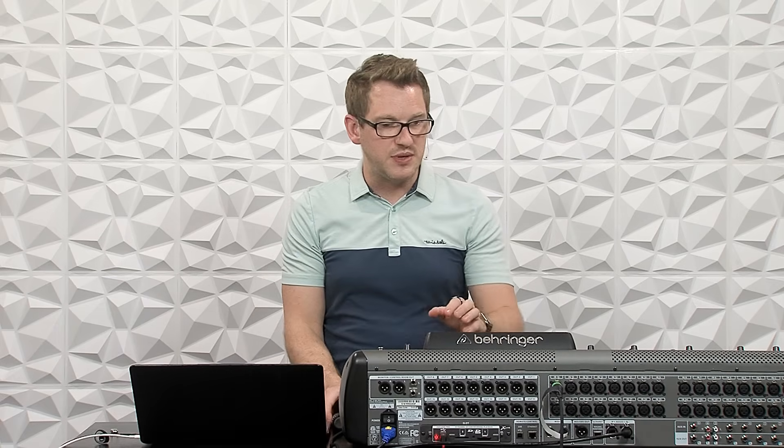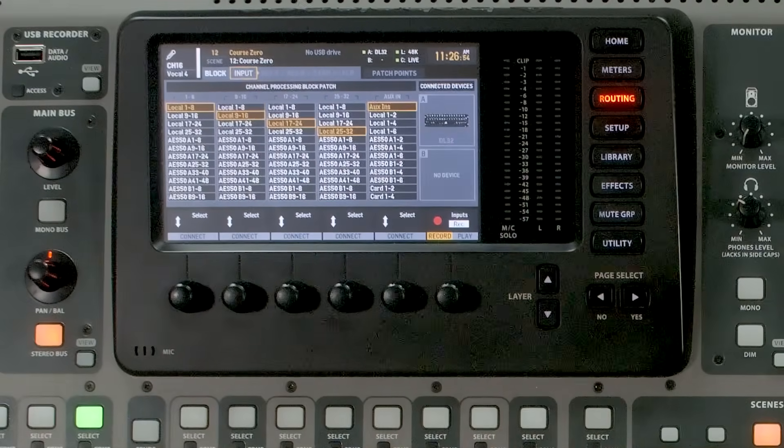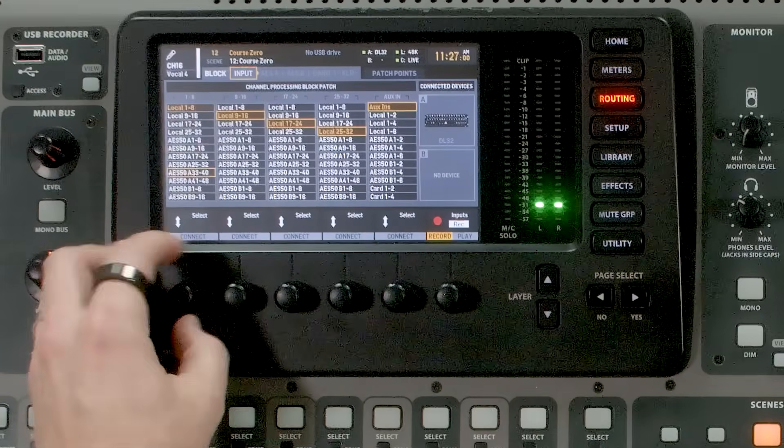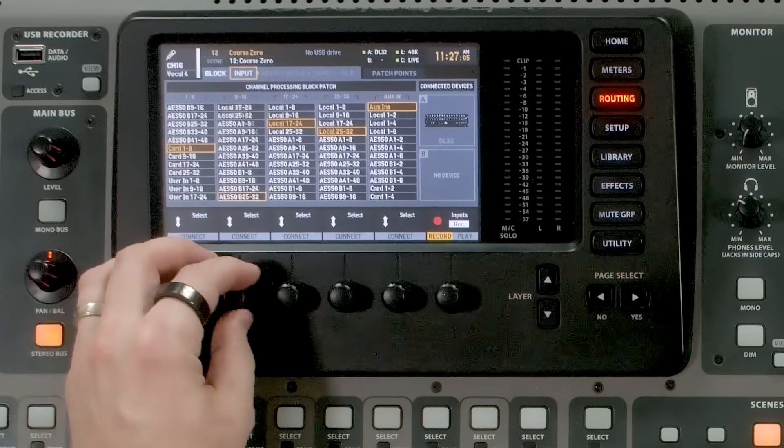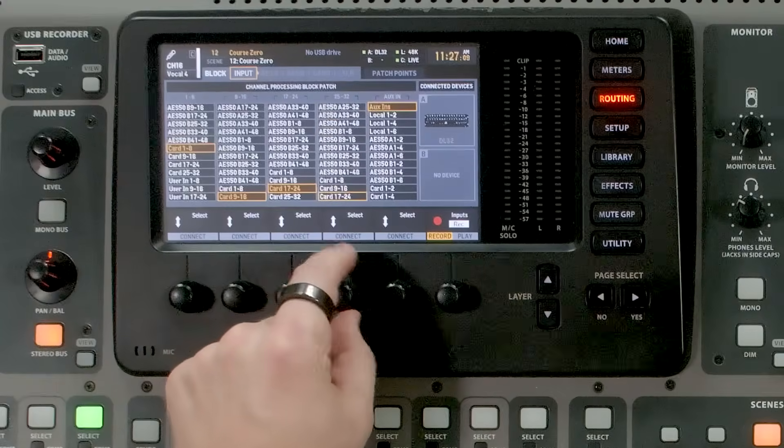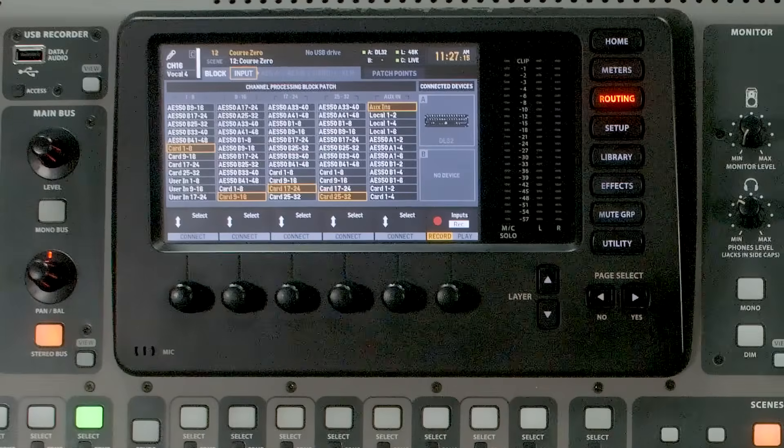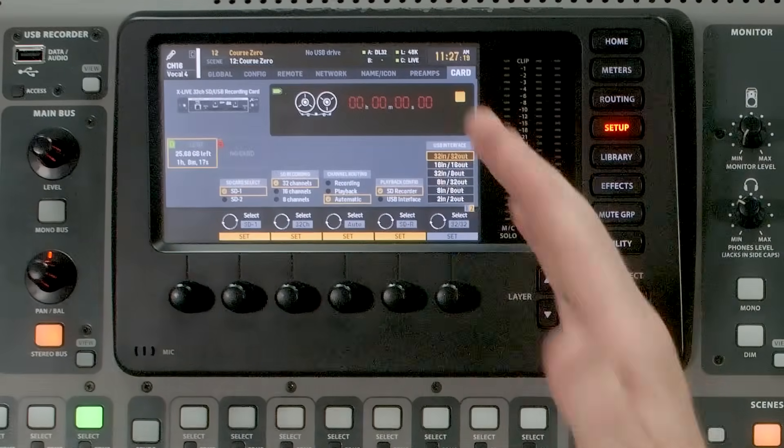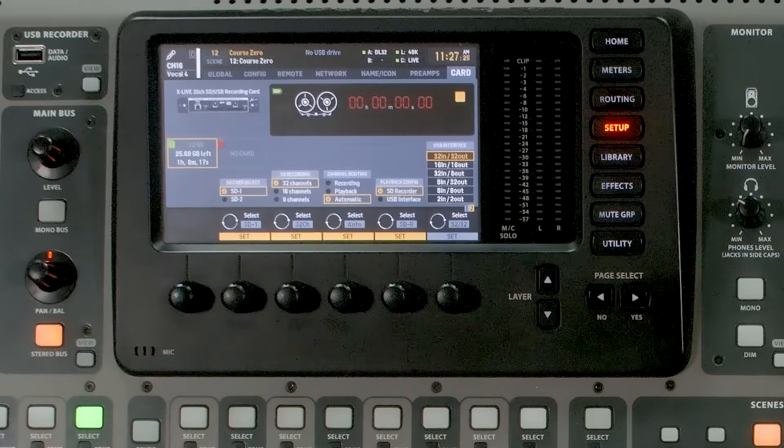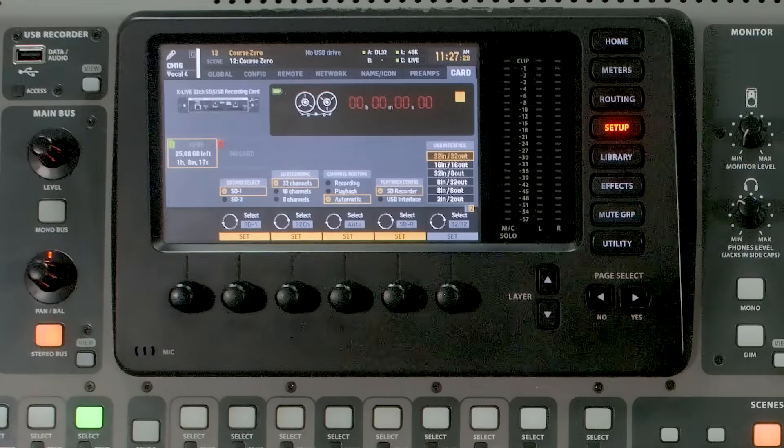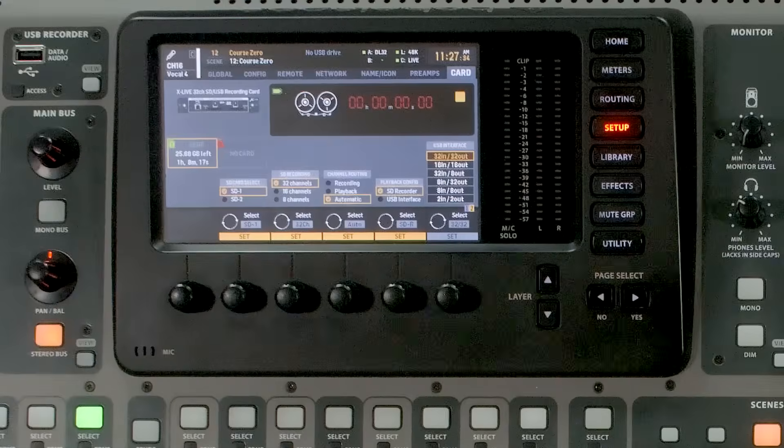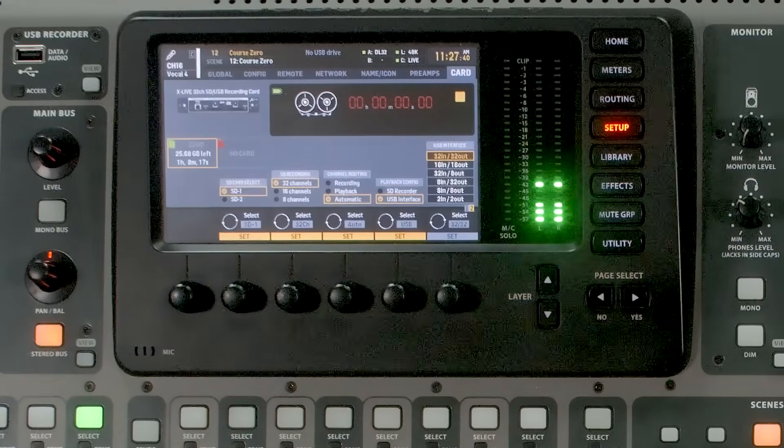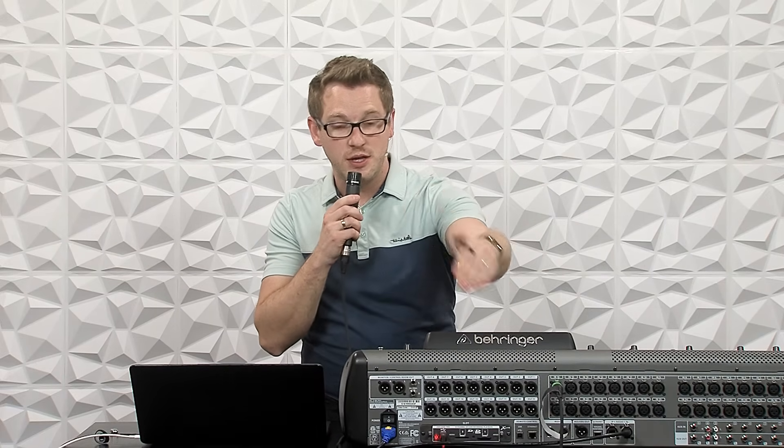So the next thing that we need to do is we need to go to Routing, and we're going to tab over to Input. And at this point, what I'm going to do is I'm going to select Card 1 through 32. So here we go. We have Card 1 through 8, Card 9 through 16, Card 17 through 24, and Card 25 through 32. Now if you have an XUF or an XUSB, what you can do is you can go to Setup and tab over to Card, and just make sure that this is set on 32 in, 32 out. If you have the X-Live card, one thing that we'll need to do is we will need to set our playback config to be from USB. Because we want to make sure that this audio is getting back to this console. So once we do that, we can select USB interface. And at this point, this microphone is going from my input to my card, to Super Rack Performer, back to the card into this channel.